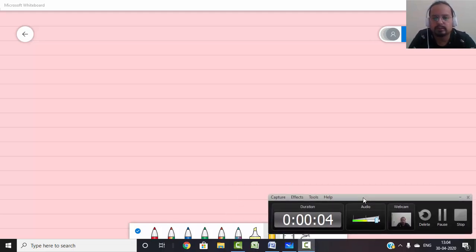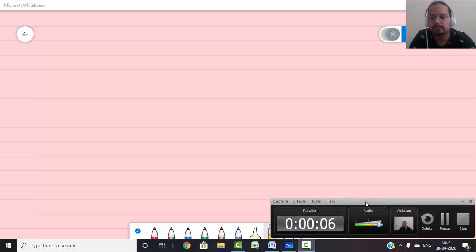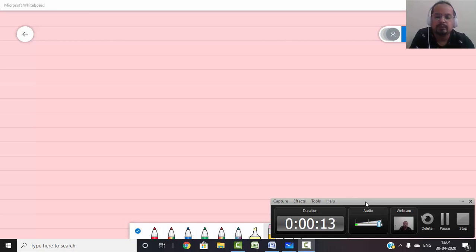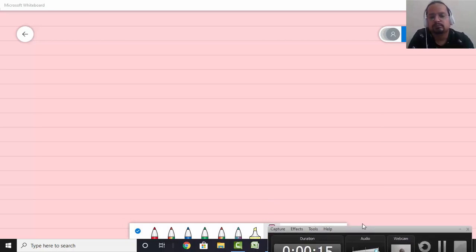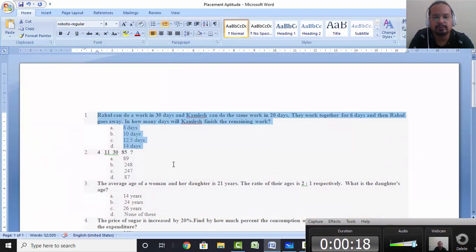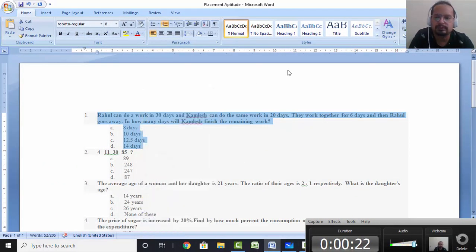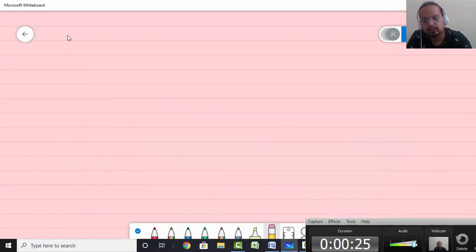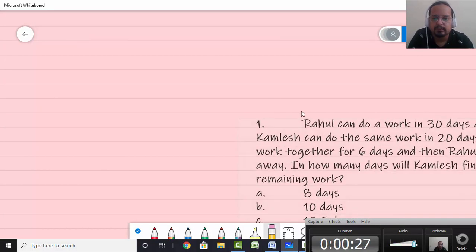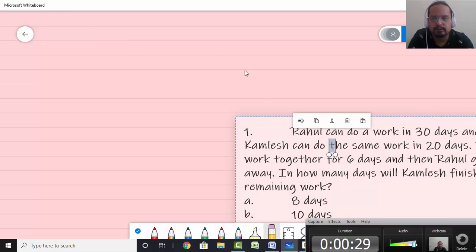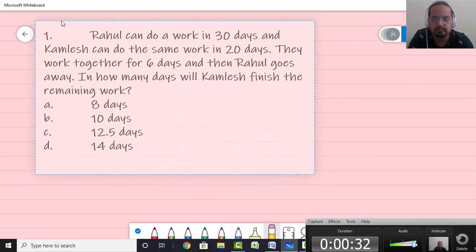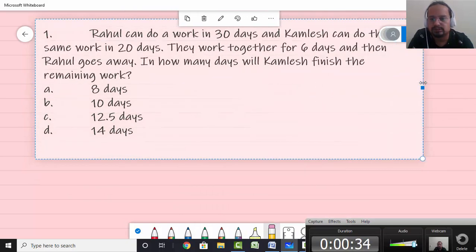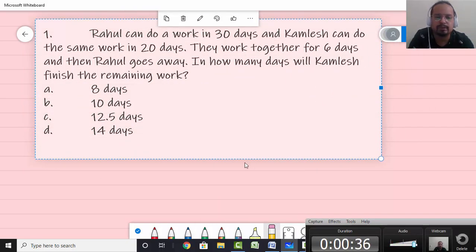Hello everyone. We will be solving sample questions from the quantitative aptitude section for the exam here. Let me start with the first sample question. All through these questions, my objective would be to train you on how to gain speed, and in the process we'll be seeing some methods which can help you become faster than before.